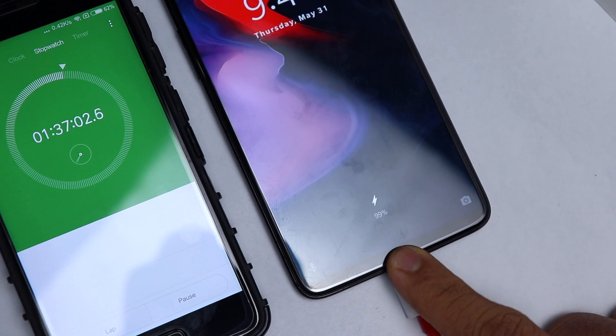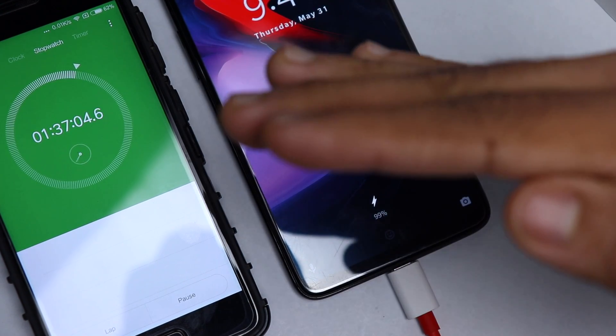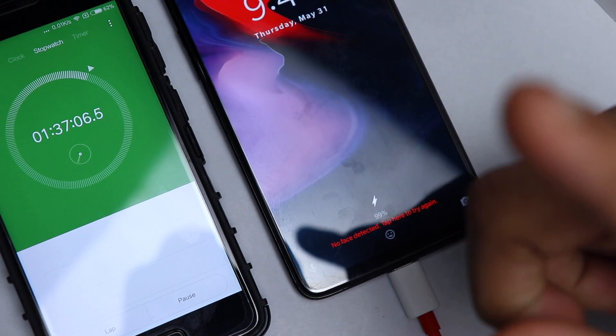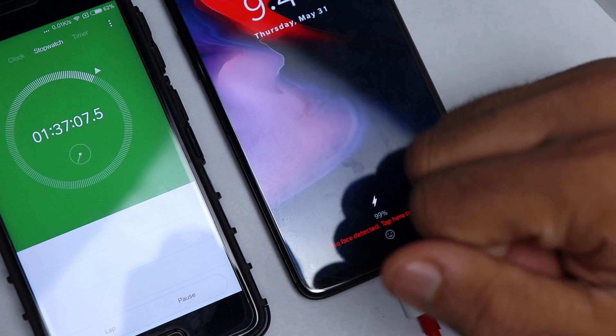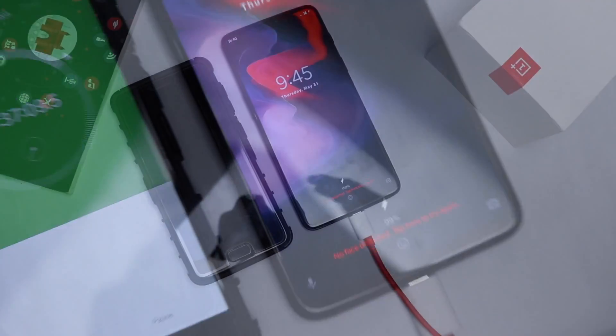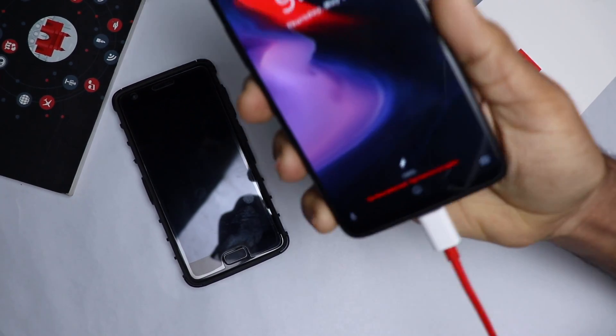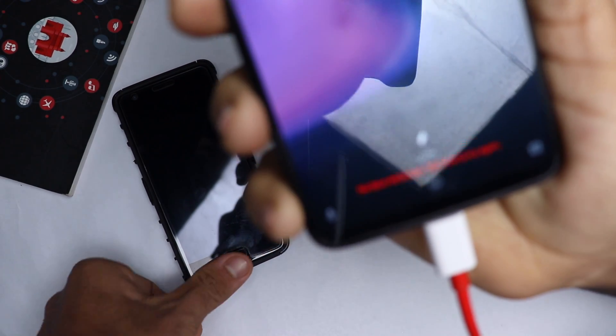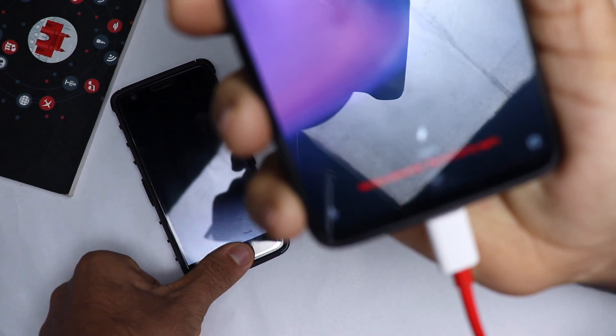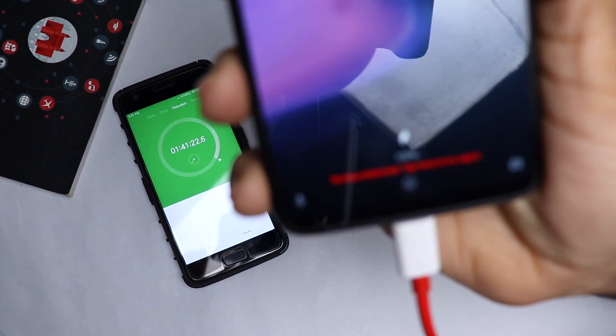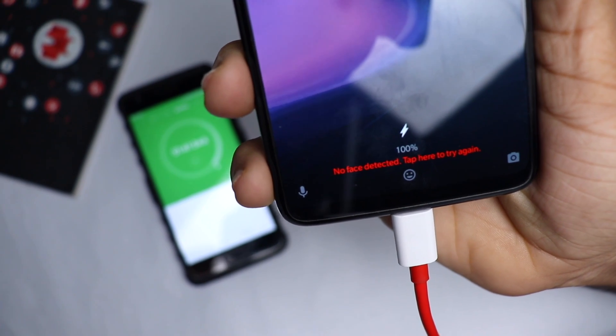So guys, it's been one hour 37 minutes and it is stuck on 99%. From 90% to 99% it takes around 37 minutes, which is insane. So guys, it's been 100% charged and it took around one hour 41 minutes. It's very very fast I would say. I'm super impressed with the charging time from this OnePlus 6 and this dash charger.